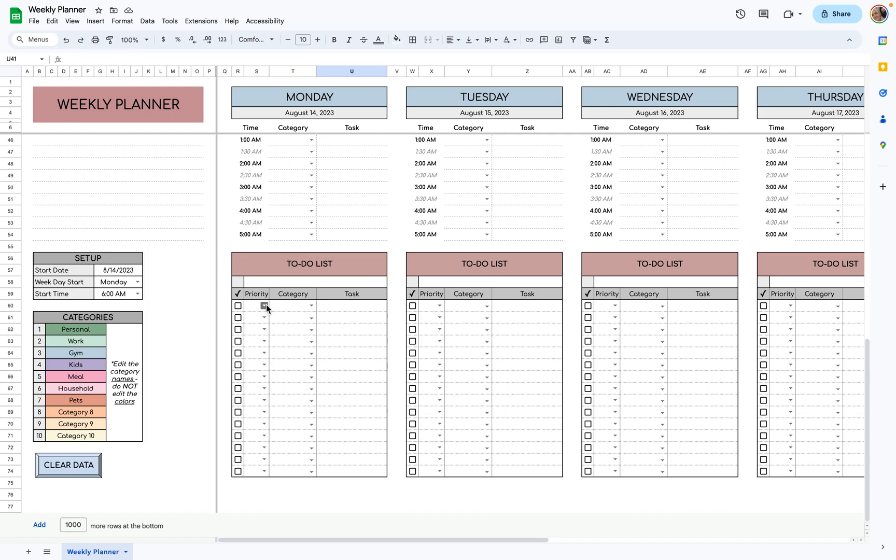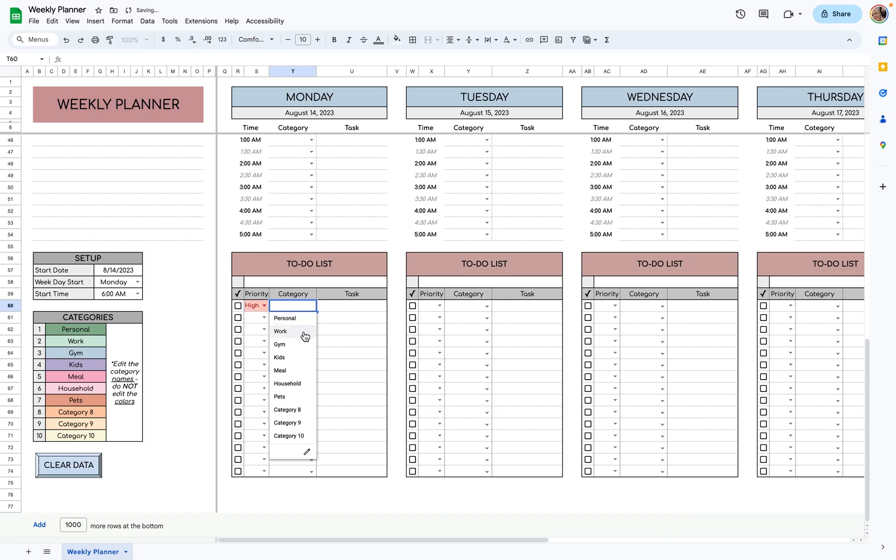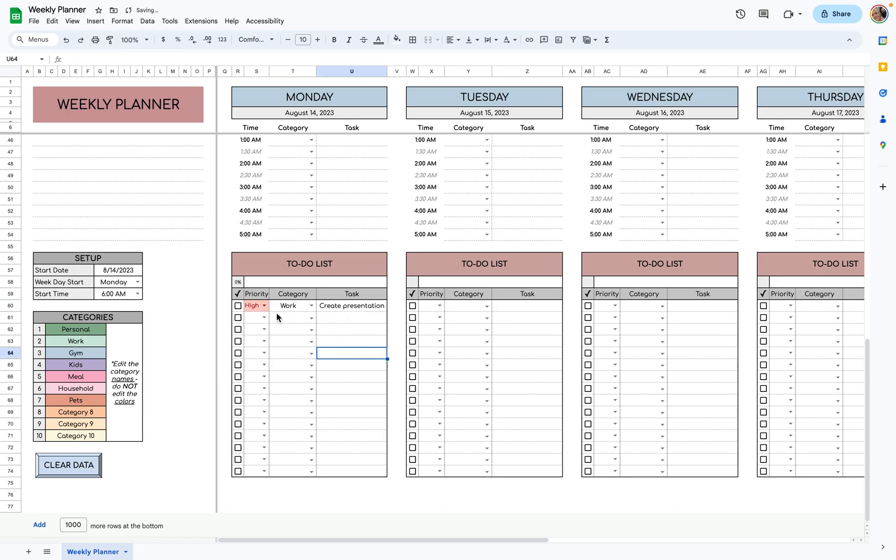Each day, you can add a to-do list. So high priority could be create presentation. High priority, and then once you're done, check that off, and you have a cute little progress bar there too.